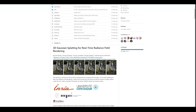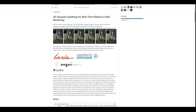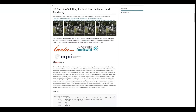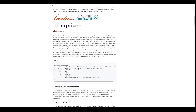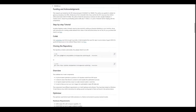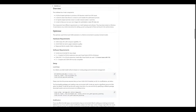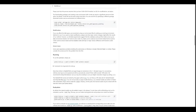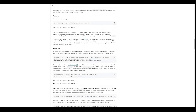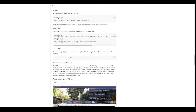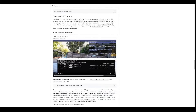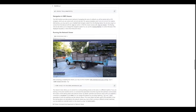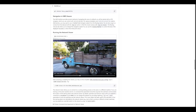About Gaussian splatting: Gaussian splatting is a 3D rendering technique that was introduced in 2023 under the title '3D Gaussian Splatting for Real-Time Radiance Field Rendering.' It creates a realistic space by reconstructing point clouds from camera images using SFM, Structure from Motion.